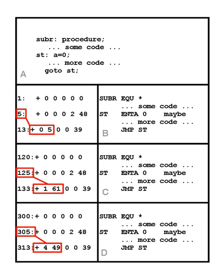Each entry in the table, or fix-up, is a pointer to an absolute address in the object code that must be changed when the loader relocates the program so that it will refer to the correct location. Fix-ups are designed to support relocation of the program as a complete unit.